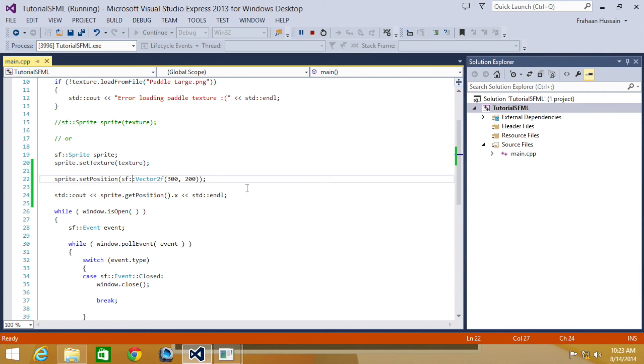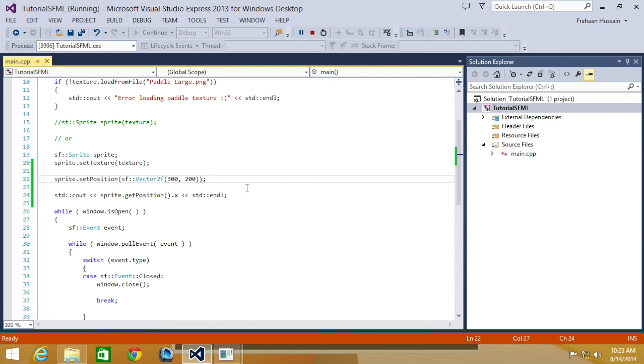A sprite is positioned using its origin point which is by default 0,0, in the top left of the sprite. We went over this in the previous tutorial. Bear in mind when setting the origin point, just keep it consistent so all items use the same origin point as this helps overcome issues, unless you explicitly require different origin points.